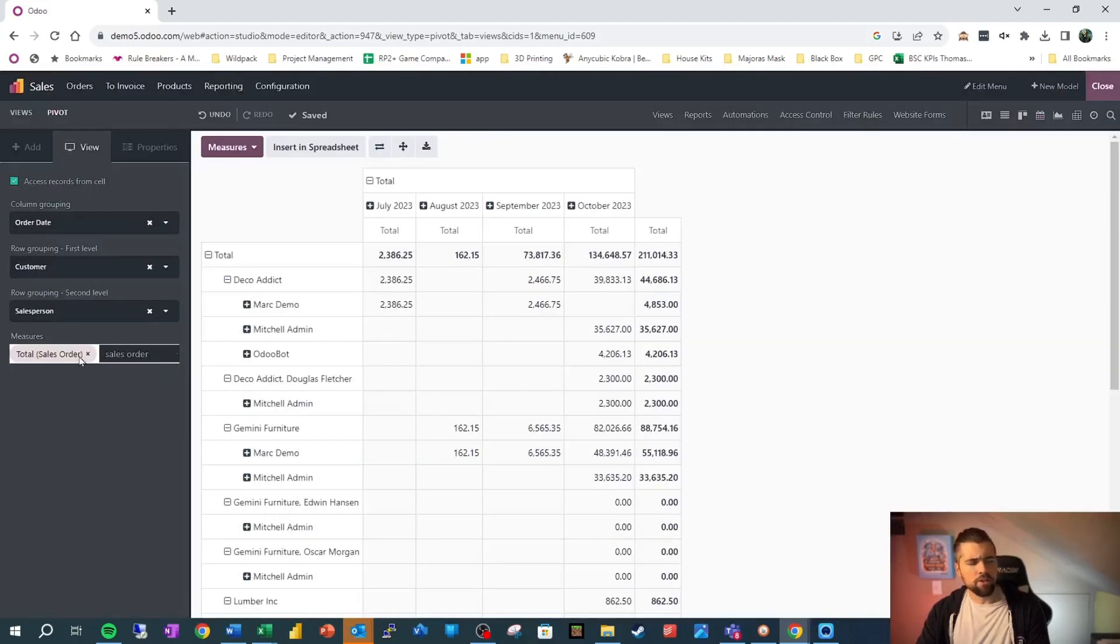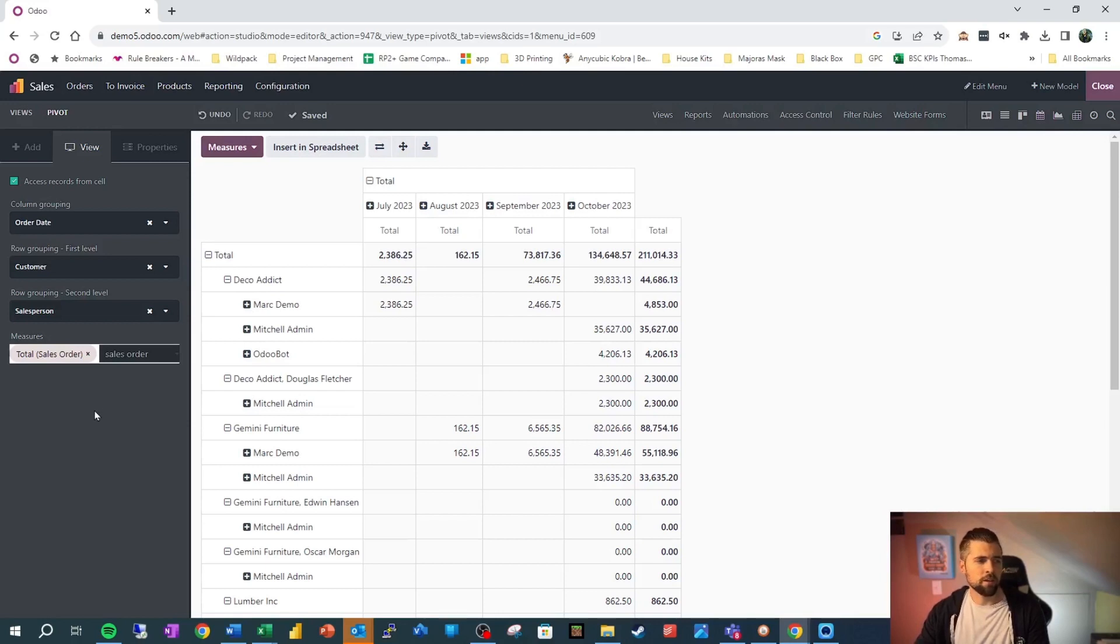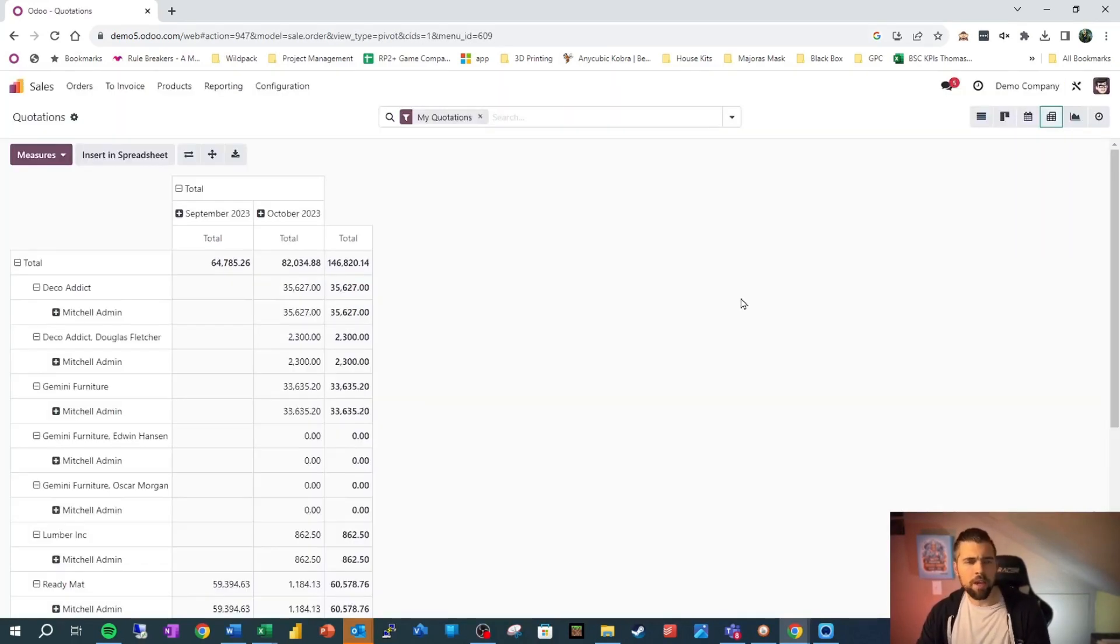And then what measures do I want here? Do I want the total sales order? Do I want the count? Do I want something else in here? Really there's a lot that I can do here. Hopping back out.